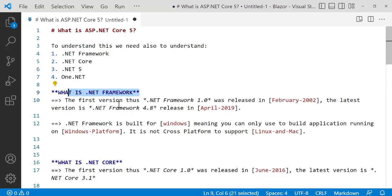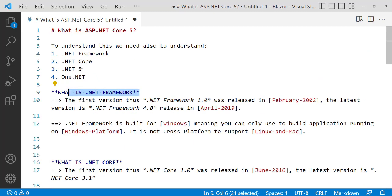So first, what is .NET Framework? The first version was .NET Framework 1.0, released in 2002 — that's an old one. Currently the latest version is 4.8, released in April 2019. .NET Framework is built for Windows only, meaning you can only use it to build applications that run on a Windows platform. It is not cross-platform and does not support Linux or Mac.